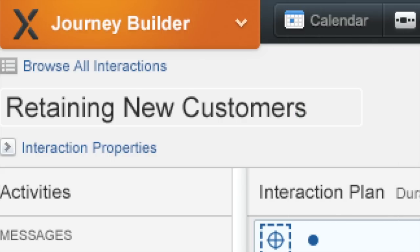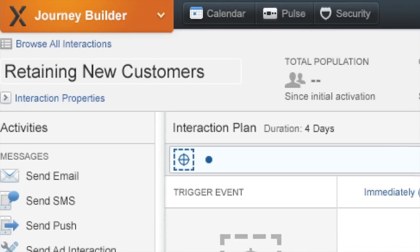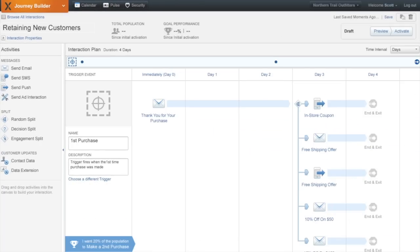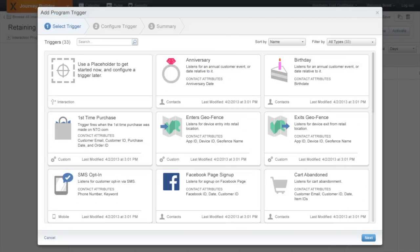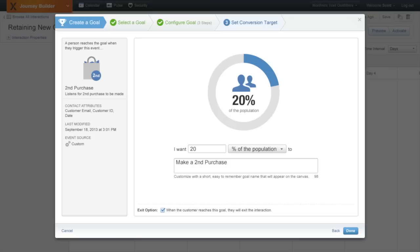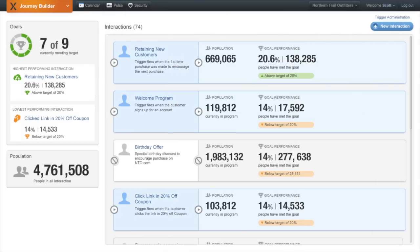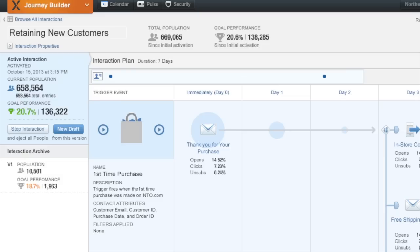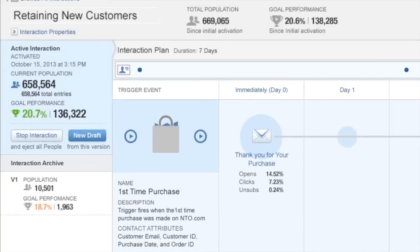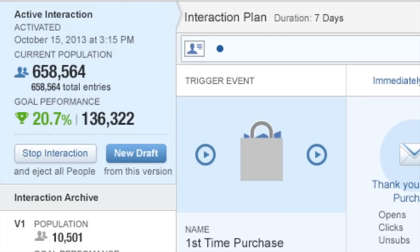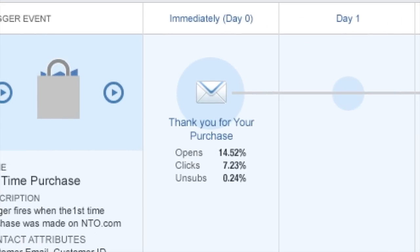We're also excited to introduce JourneyBuilder, an intuitive one-to-one marketing engine that allows you to build messages across online and offline channels based on actual customer behavior. Measure your campaigns against goals that are meaningful to your business, and track and test every campaign element in real time to measure ROI.